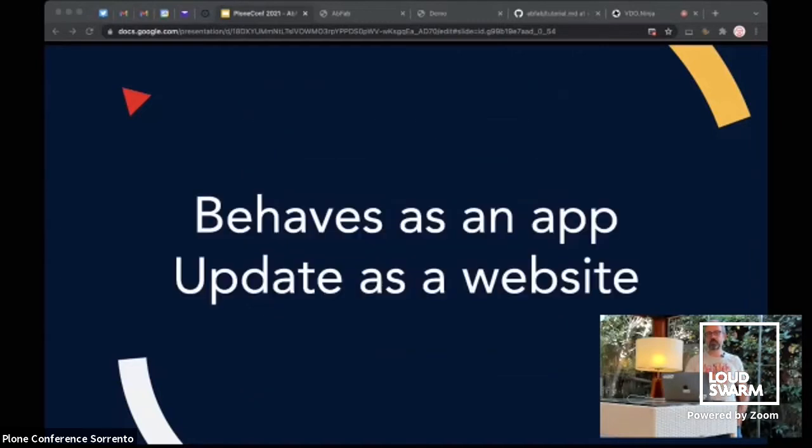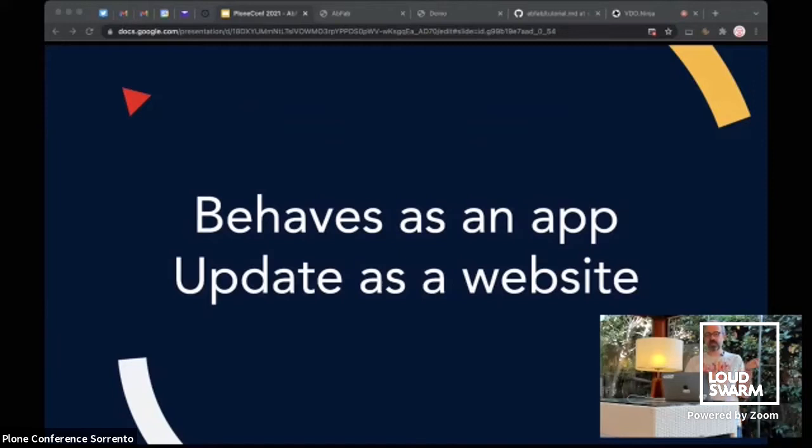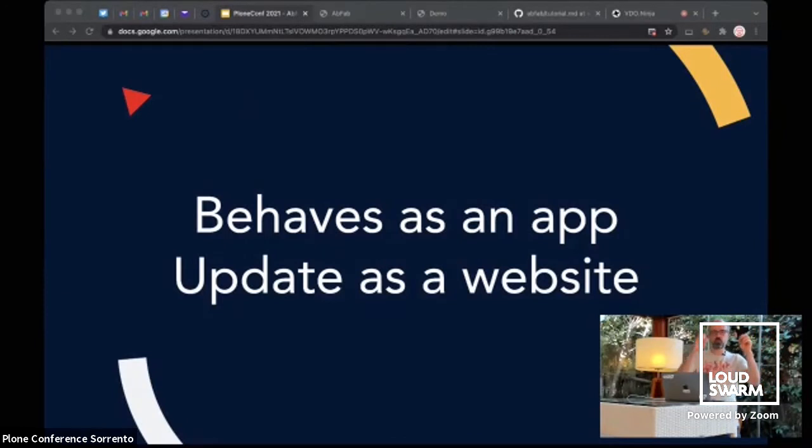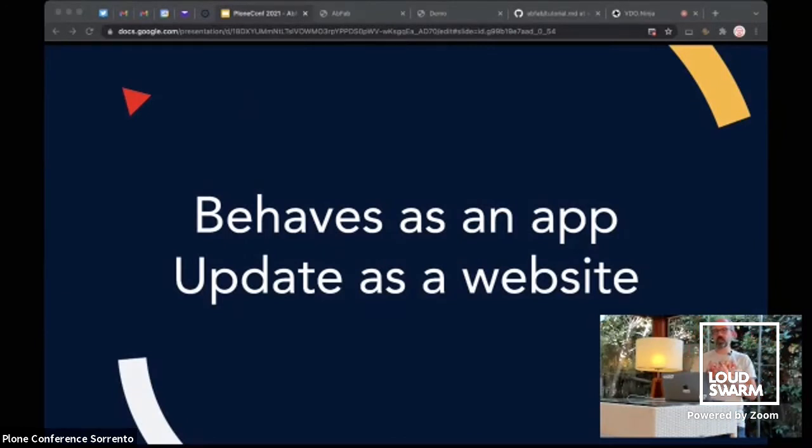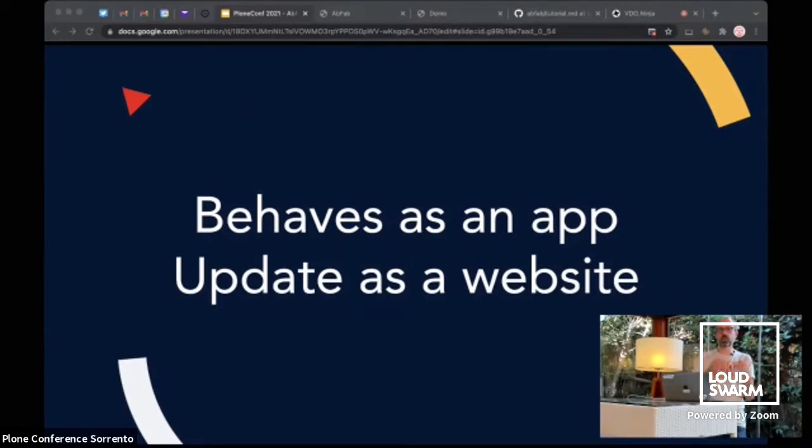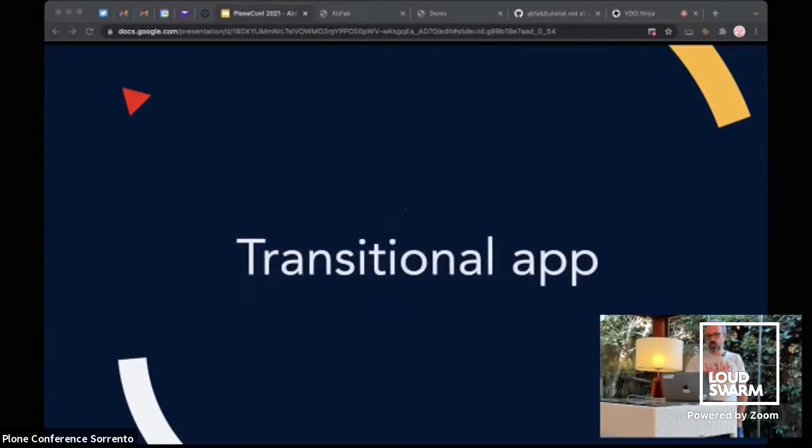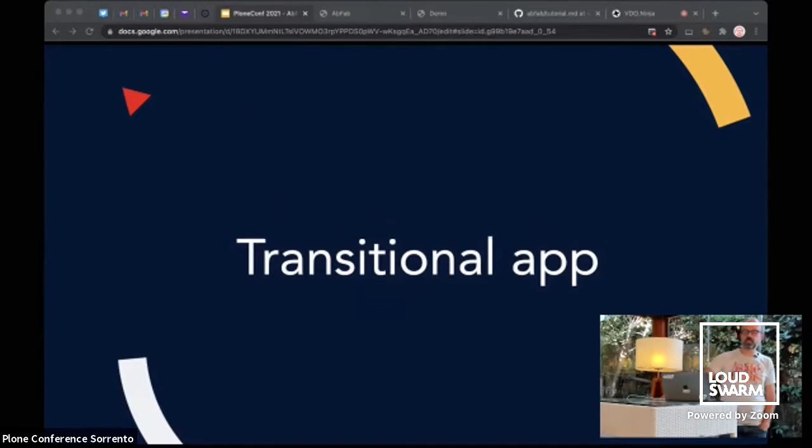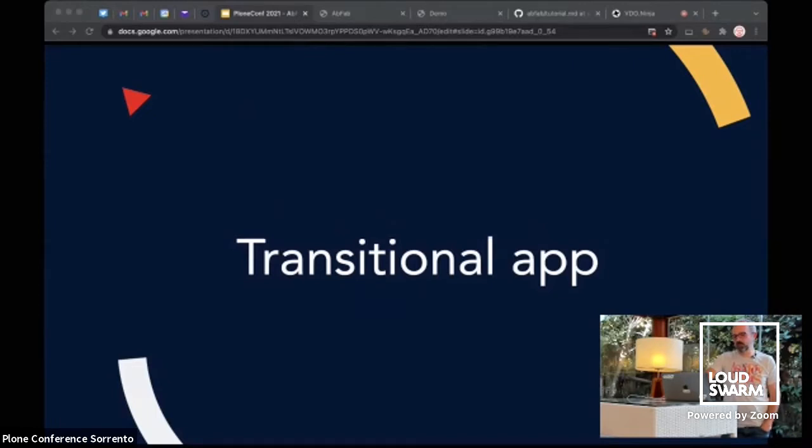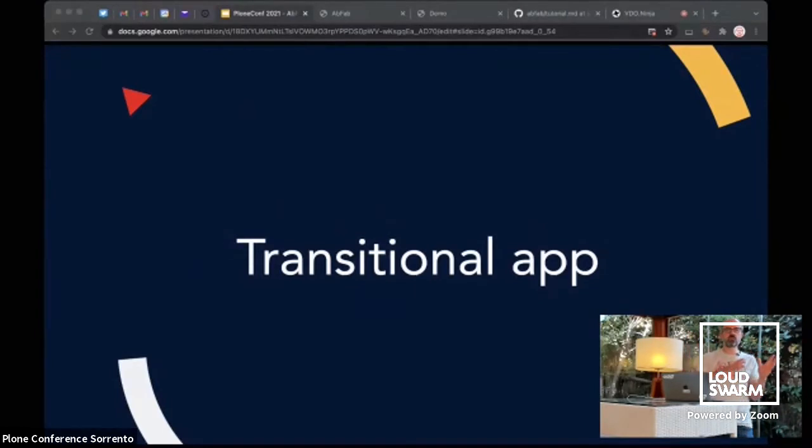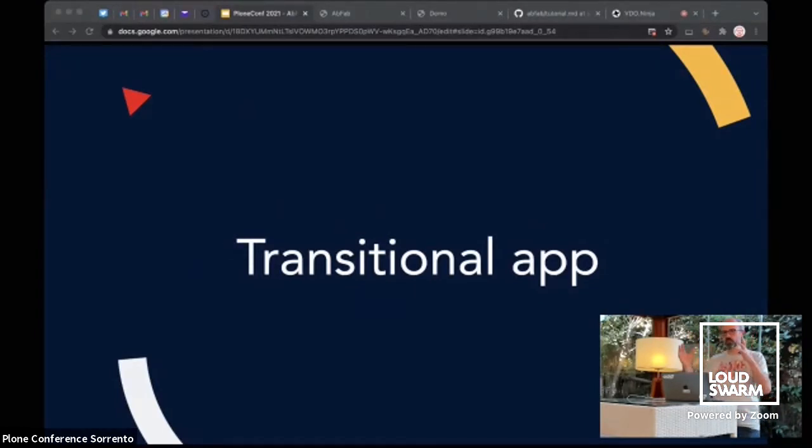So, it behaves like an app, like a frontend app. And it updates as a website because when you want to change a button component, you just replace this on the backend and any page needing it will just load the new version. You don't have to rebuild anything. So, that's something we could call a transitional app. This name comes from Rich Harris, who is the creator of Svelte.